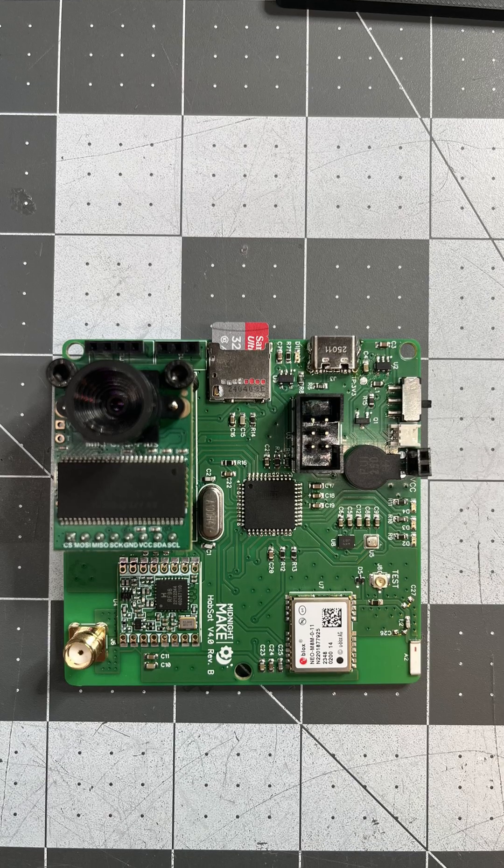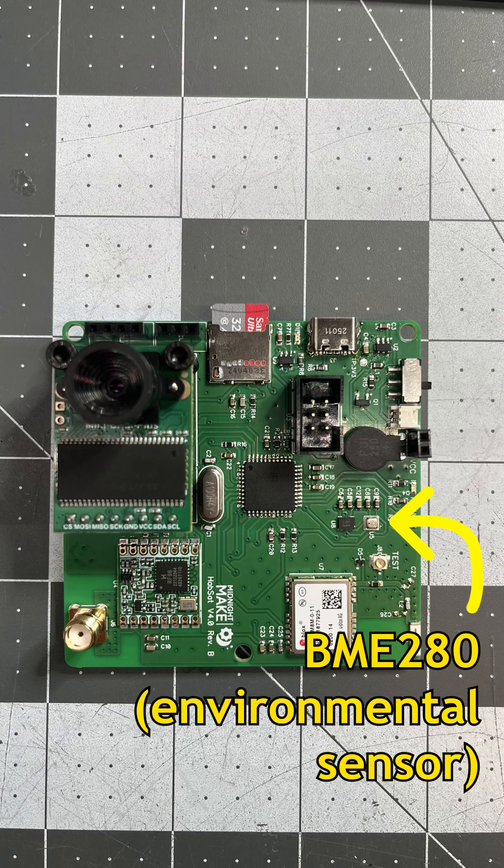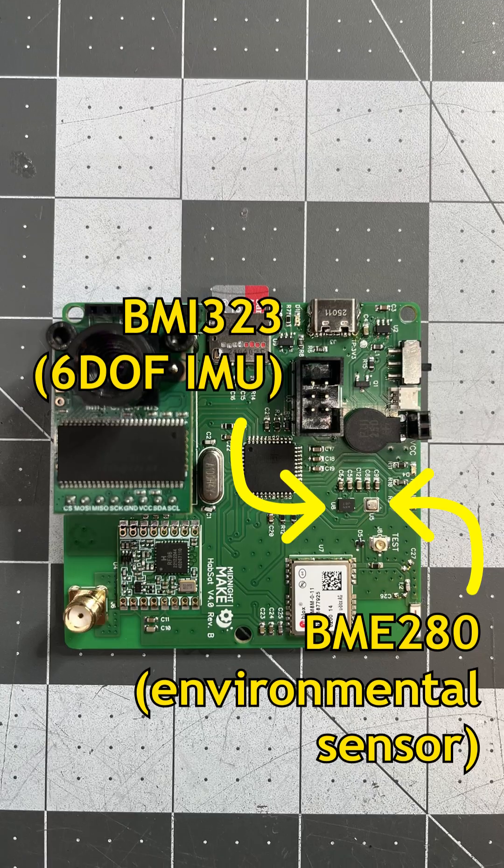I included sensors for temperature, humidity, pressure, acceleration, and rotation.